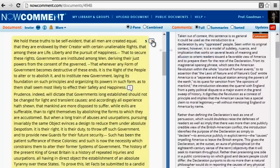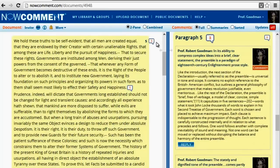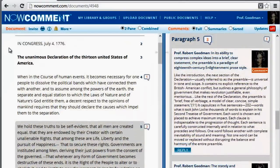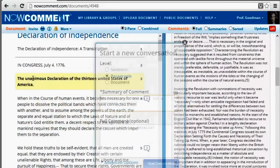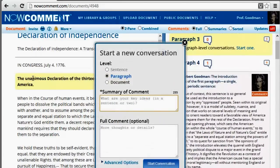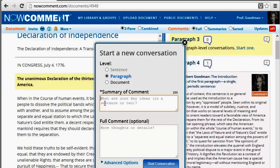Clicking the word balloon of an interesting passage scrolls the right pane to show all the existing conversations. You start a new conversation by double-clicking the text you want to comment on, or double-clicking the paragraph number for pictures and videos.